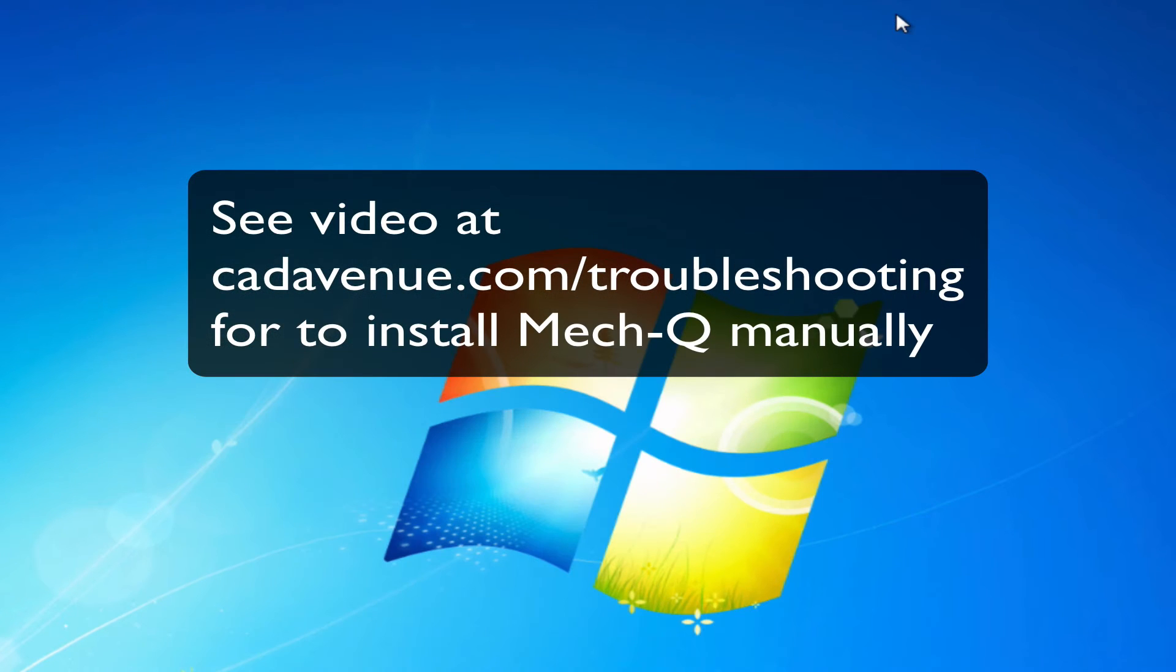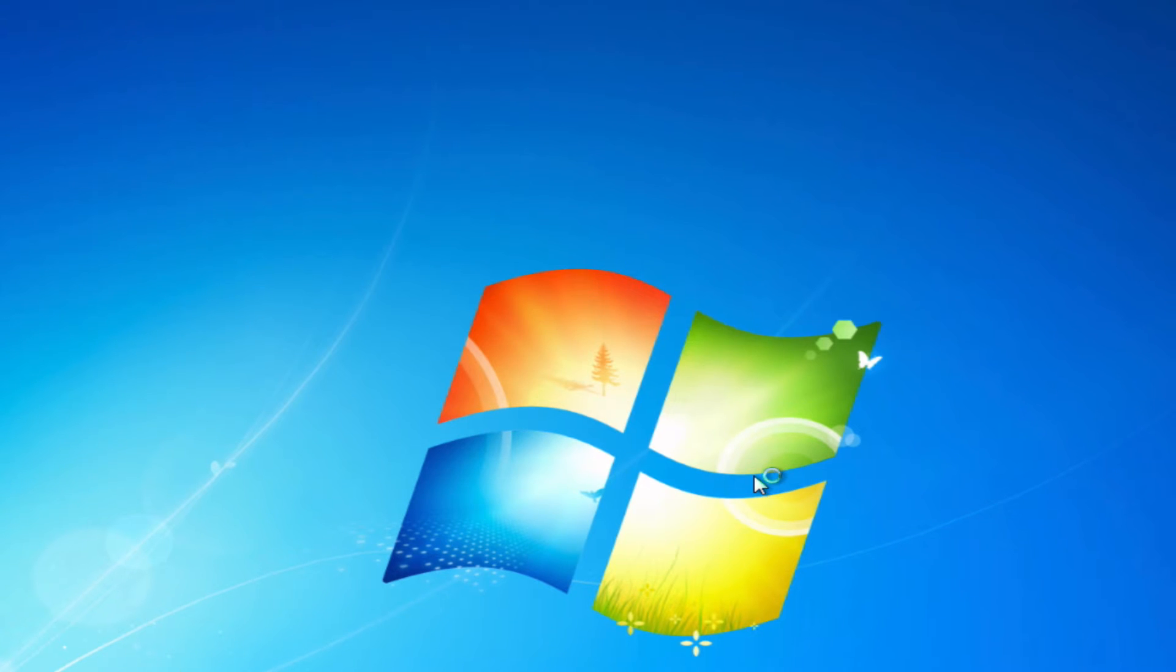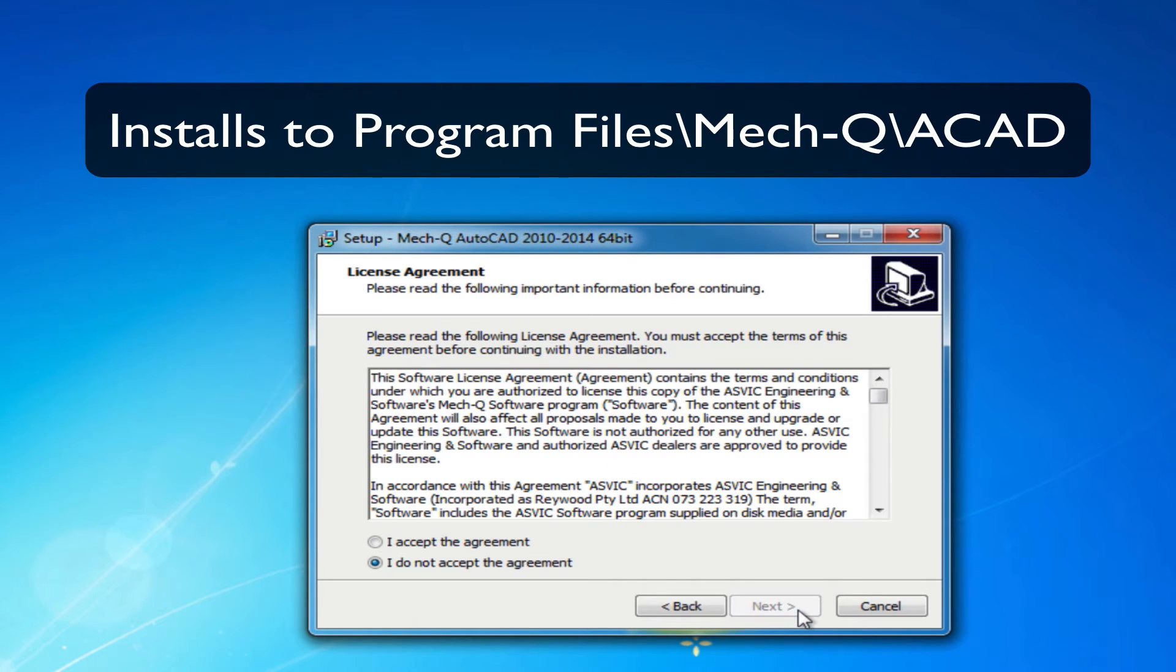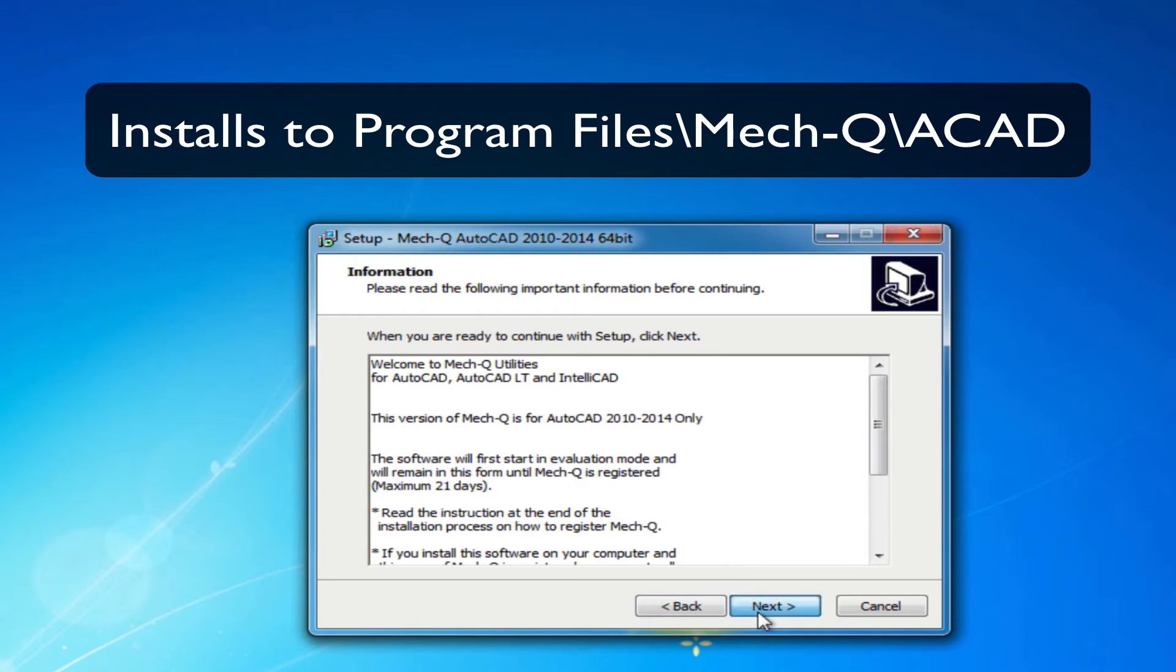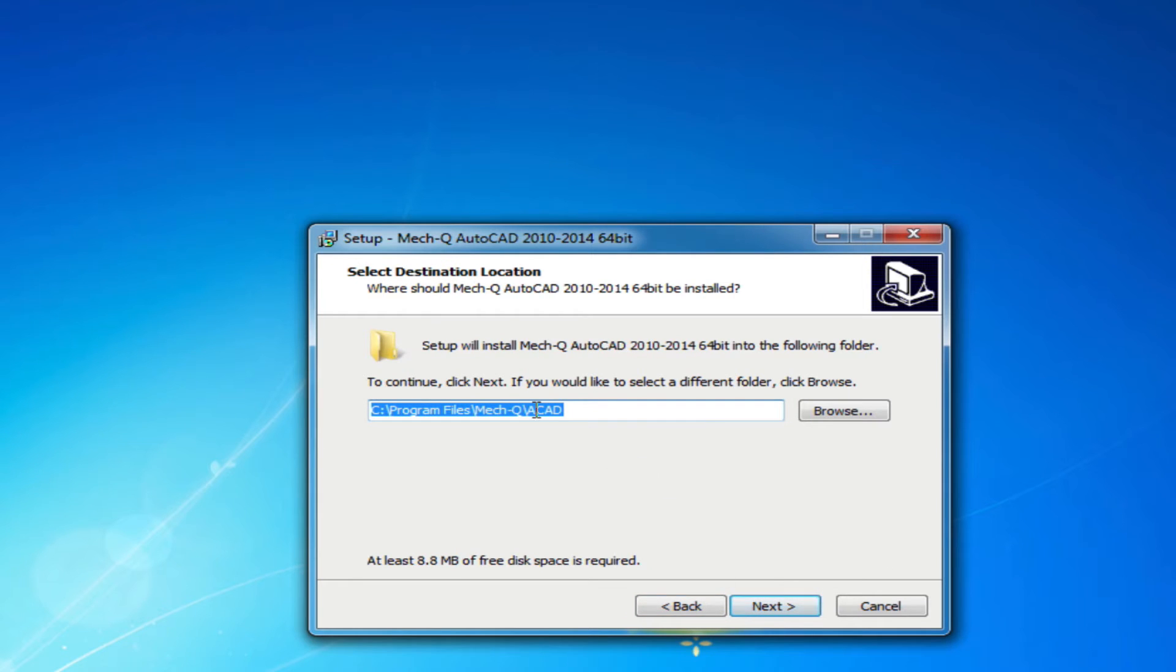See also our video at cadavenue.com/troubleshooting for more install tips. Accept the agreement and note that Metcube installs to the program files Metcube ACAD folder.